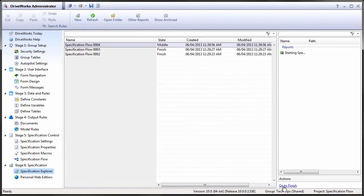Transitions between two pause states are possible. They trigger all the events and properties of the transition and change the name of the state, but they do not bring up the user form.